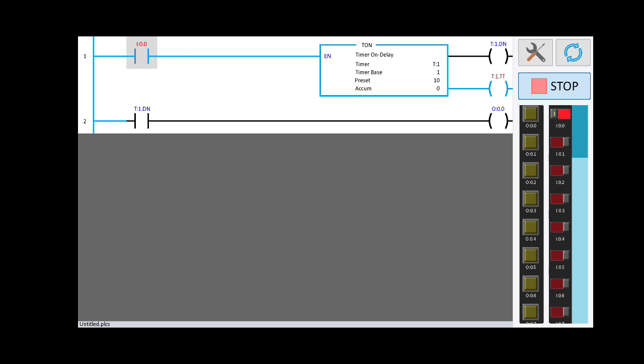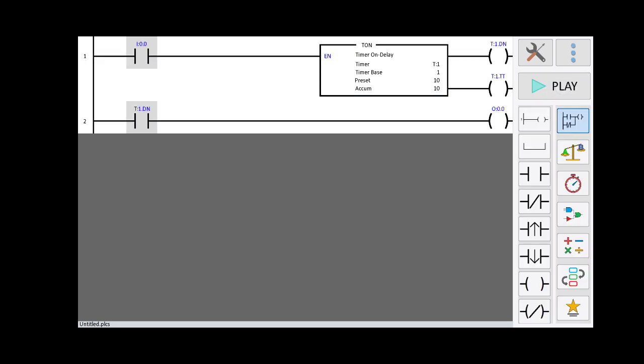I am going to switch it on again. In the accumulator you can see the values are changing. When the 10 seconds are over, the output is energized. This is how you can simulate and check your logic in this app.